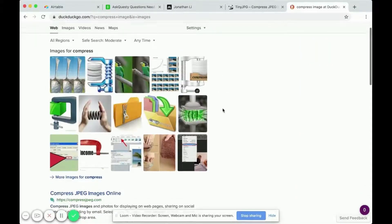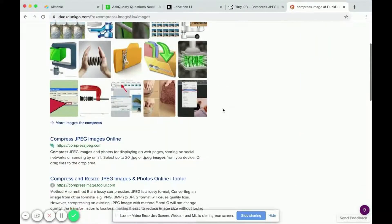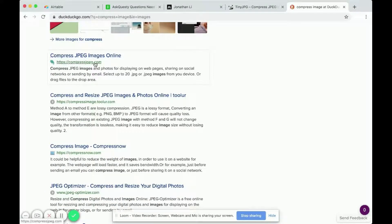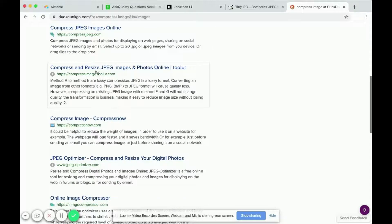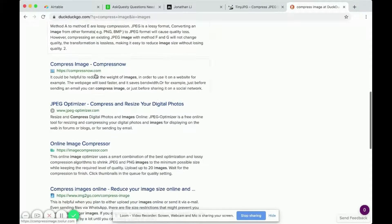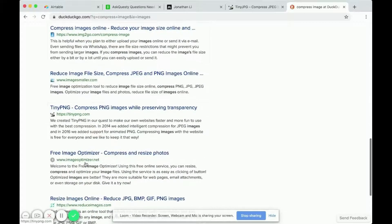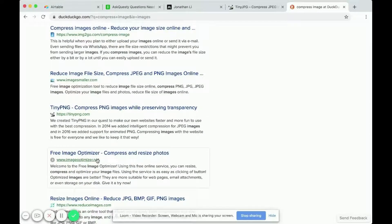I'm using DuckDuckGo. You can clearly use Google. So here's a website. It says compress JPG images online. And this is another one. You can compress images. So there are a lot of these websites that will help you compress JPG images or just images in general.